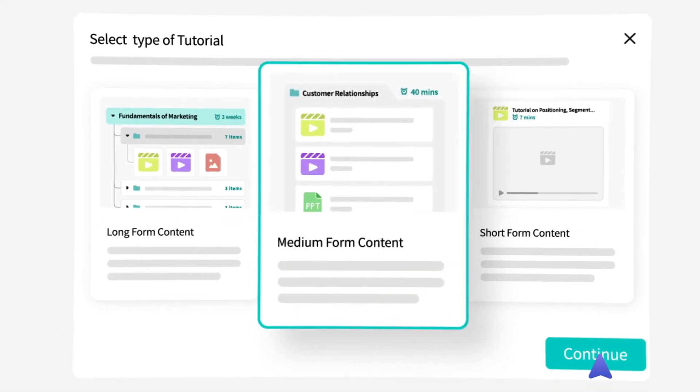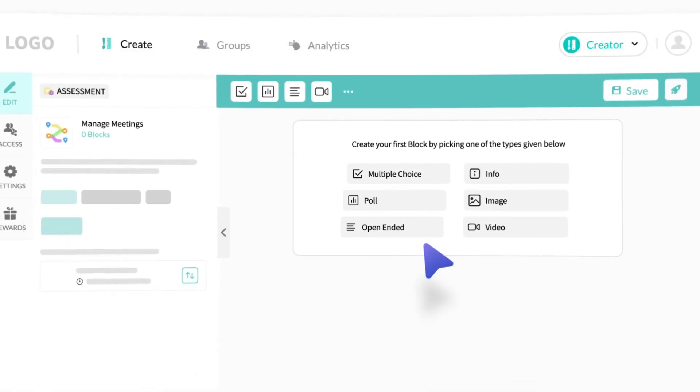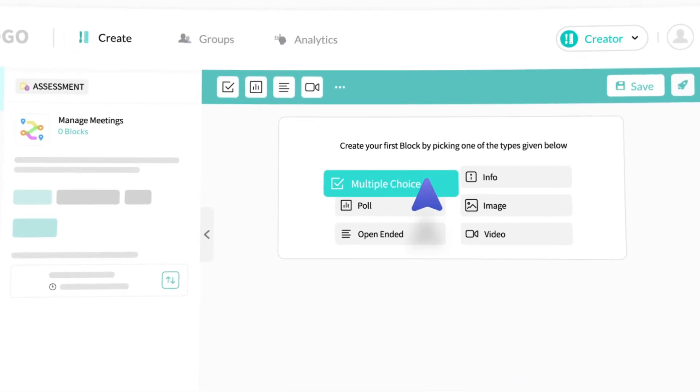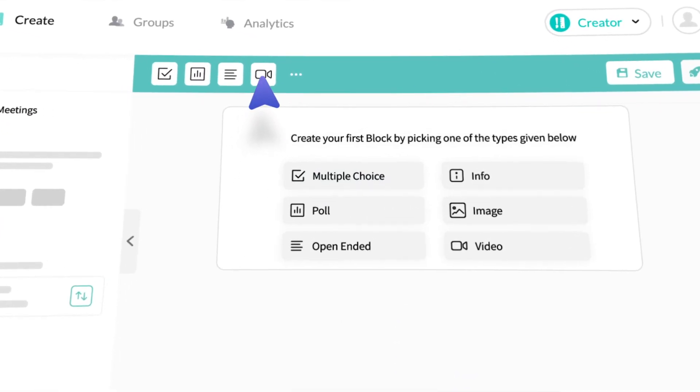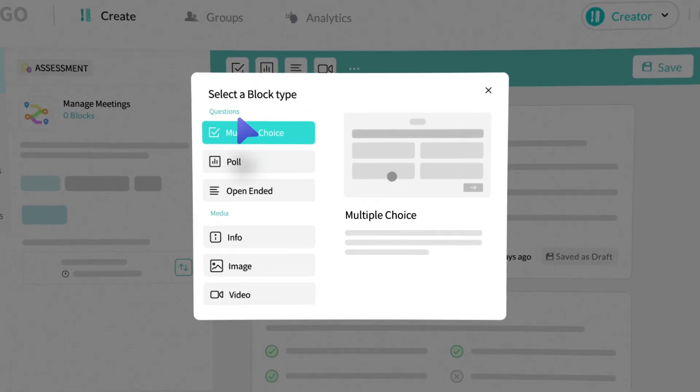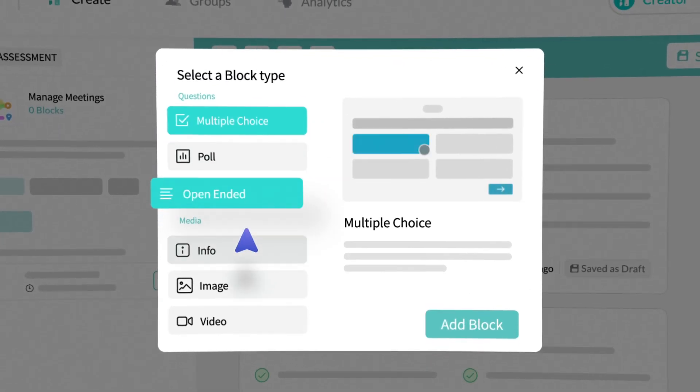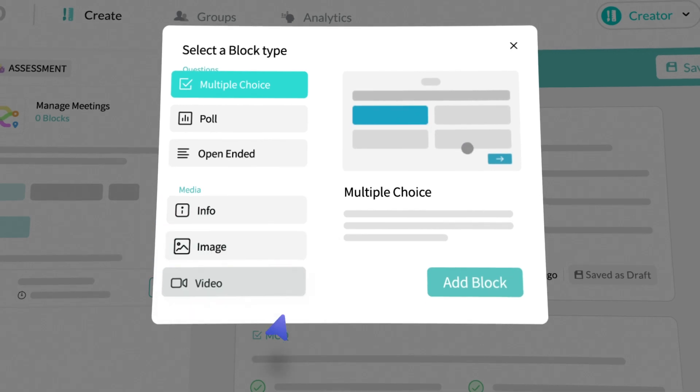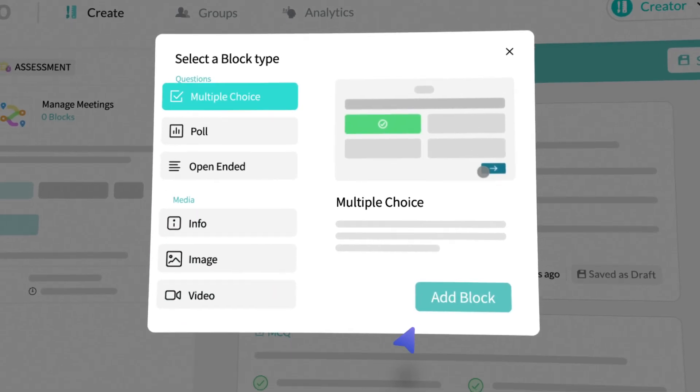Help leaders and mentors pass along their expertise with interactive videos, polls, MCQs, open-ended questions, and much more.